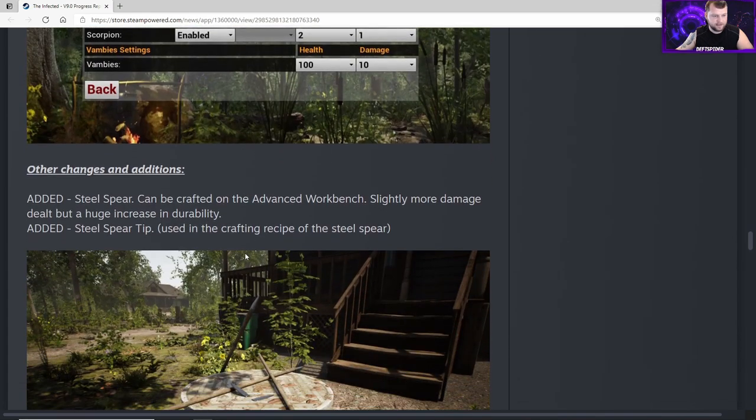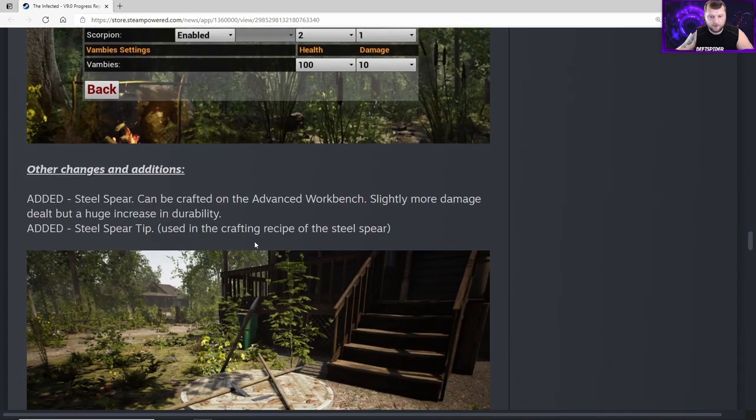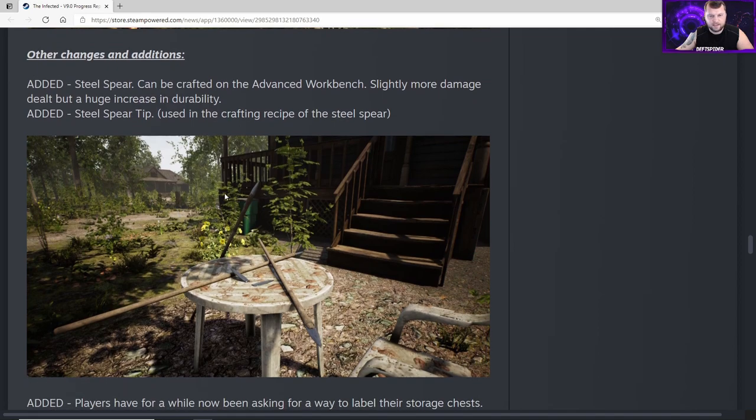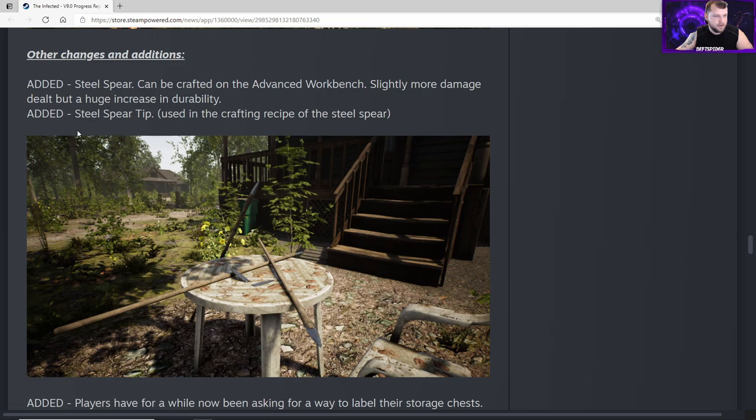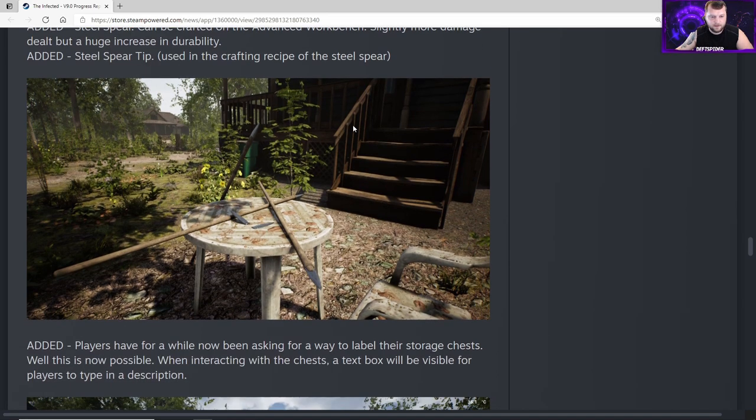Other changes and additions - added a steel spear, can be crafted on the advanced workbench with slightly more damage dealt but a huge increase in durability. It just lasts longer with a little bit extra damage, which is good because we all fish with spears and make tons of them. Added steel spear tip using the crafting recipe of the steel spear. Here's a photo of that - it looks like a regular spear, just the tip changes a little bit.